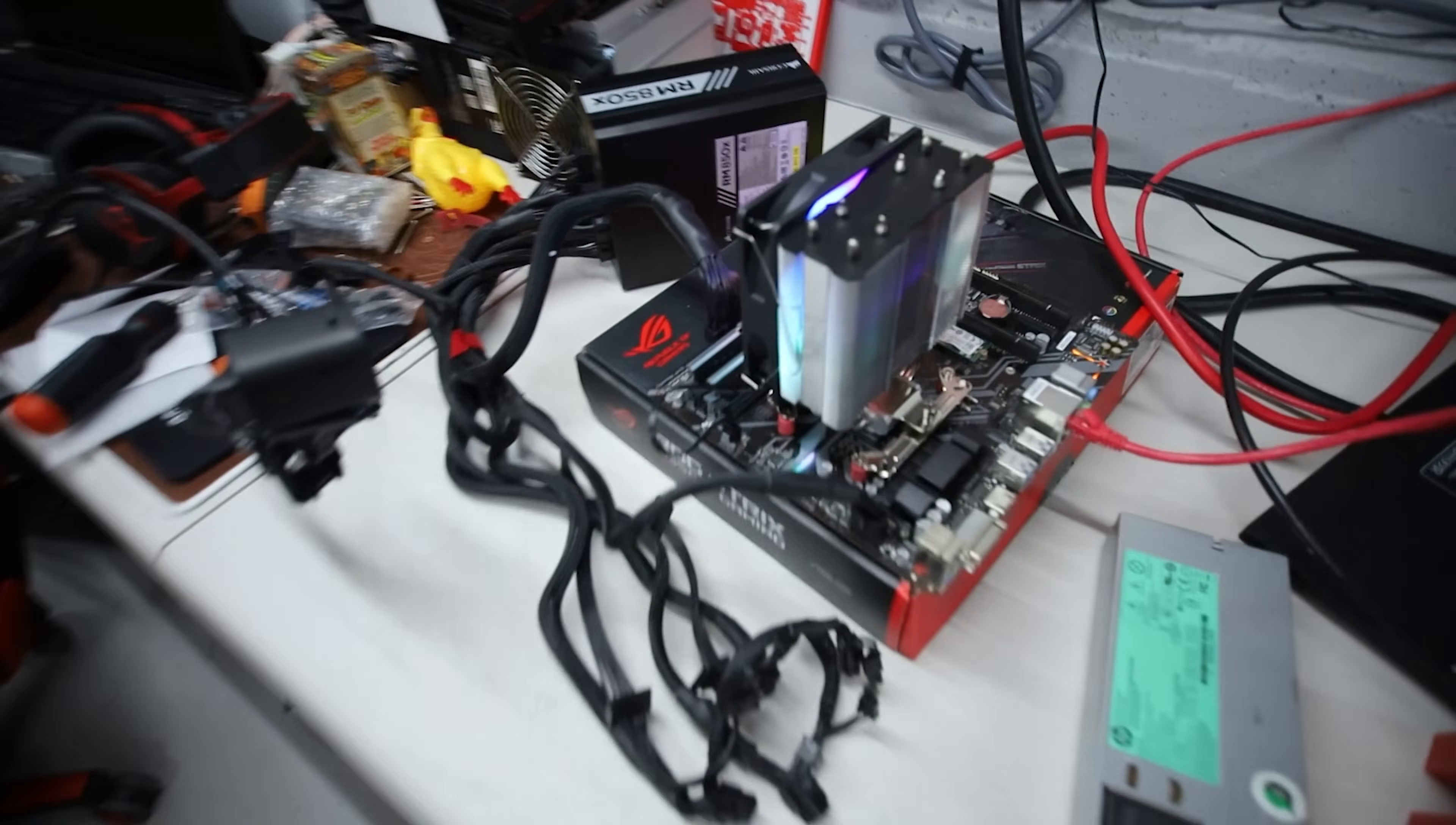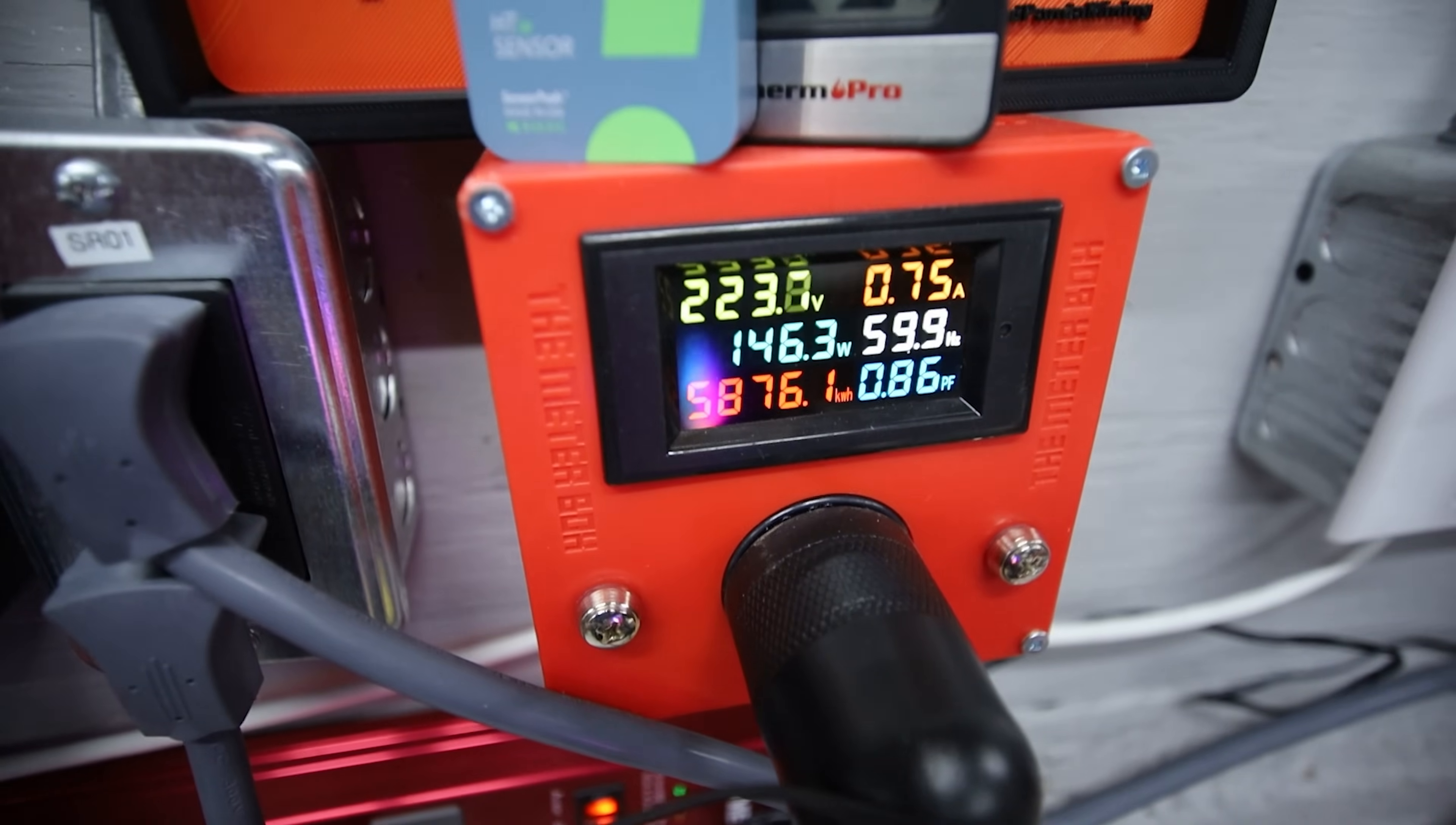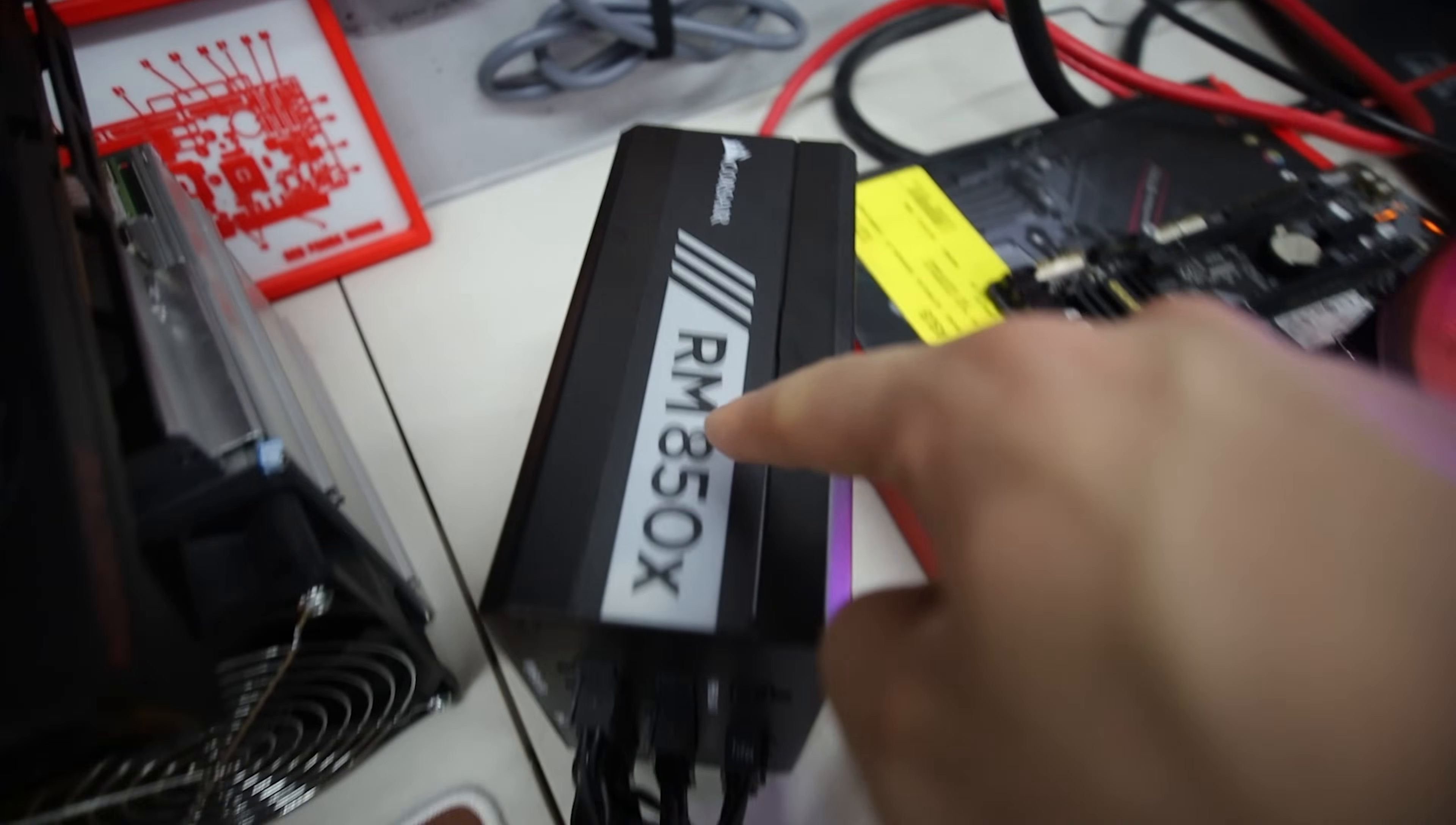Including this 3900X which we just set up in a live stream. That was a lot of fun, right now it is mining to NiceHash. We're using about 146 watts currently for this whole setup. We're utilizing an RM850X, 850 watt Corsair power supply.